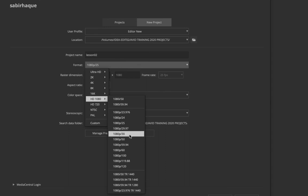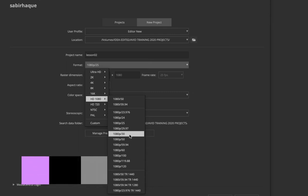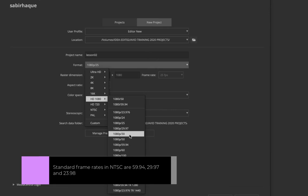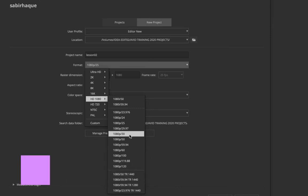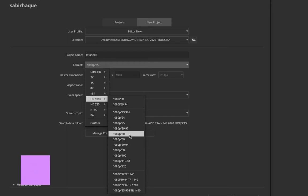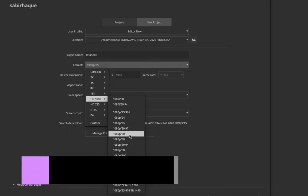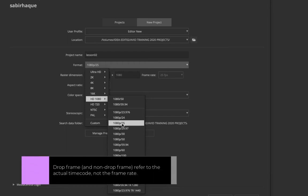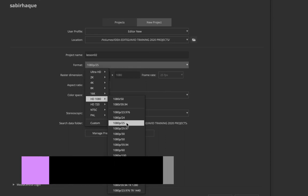A few things you should know: once you choose a particular format, the one thing you cannot change later after you've created a project is the frame rate. Which effectively means you also cannot switch between NTSC and PAL — that's a huge change.